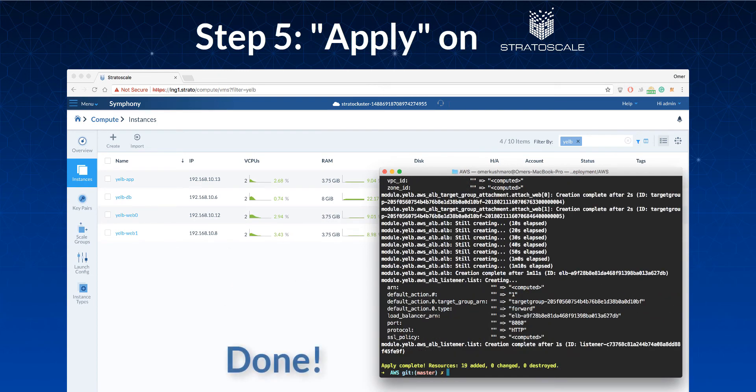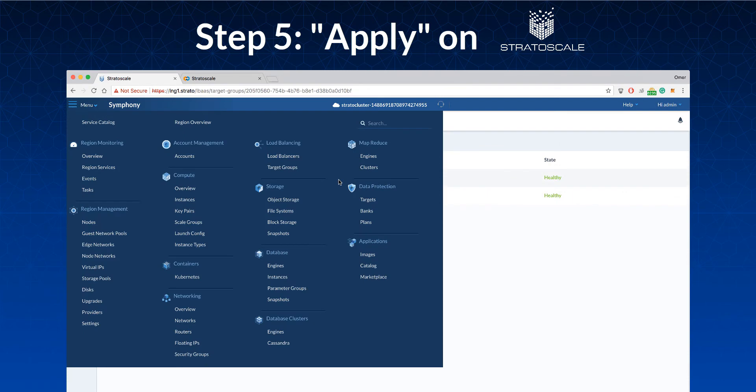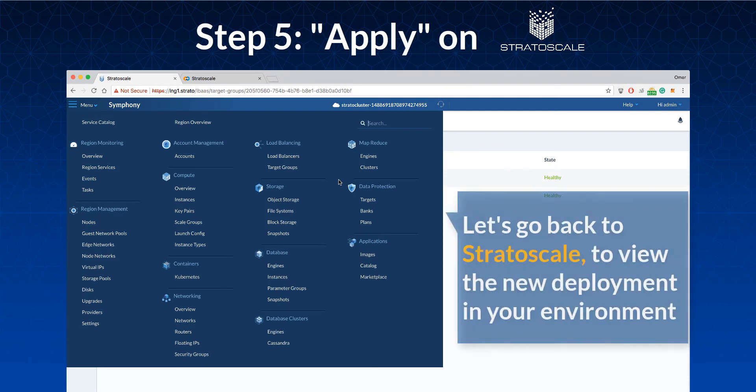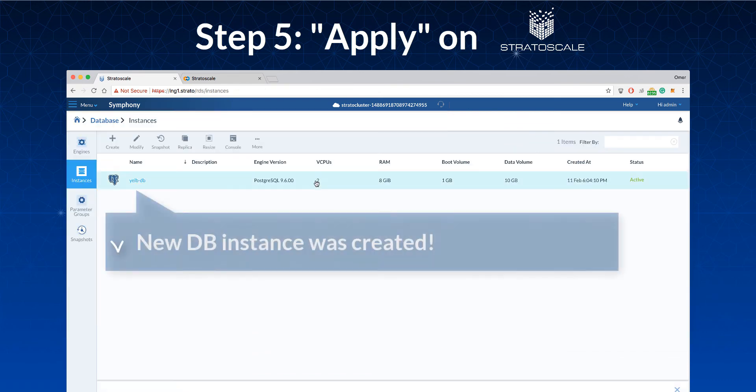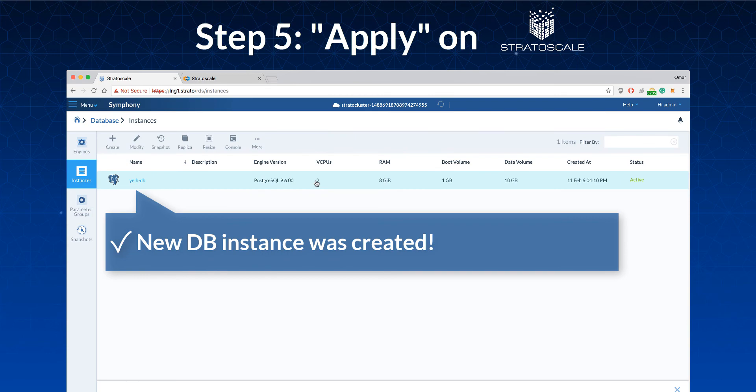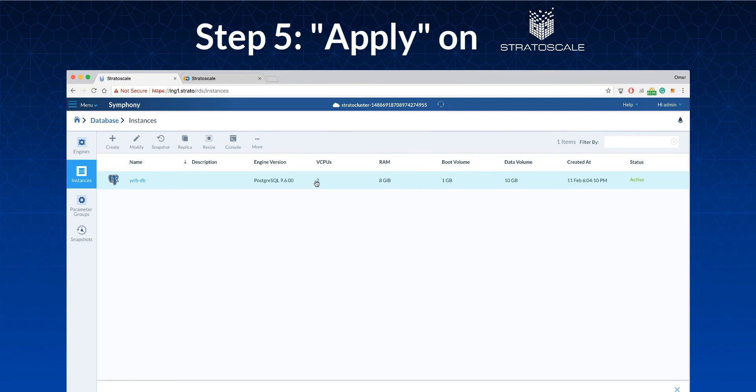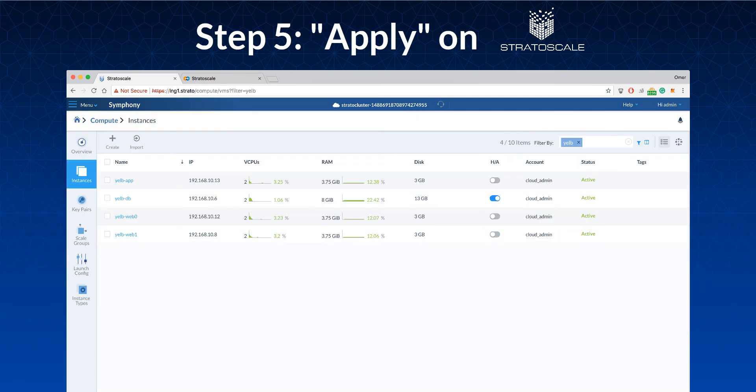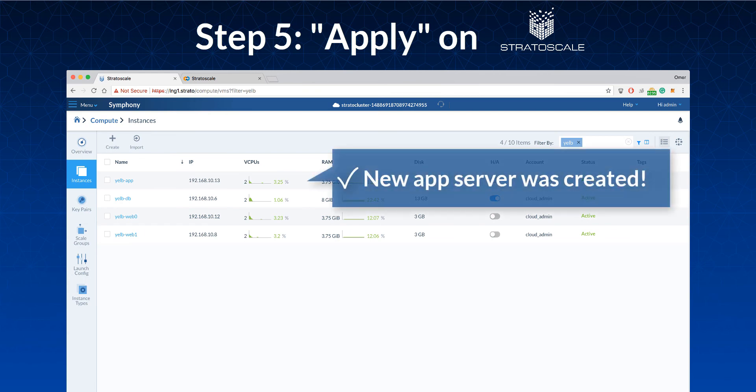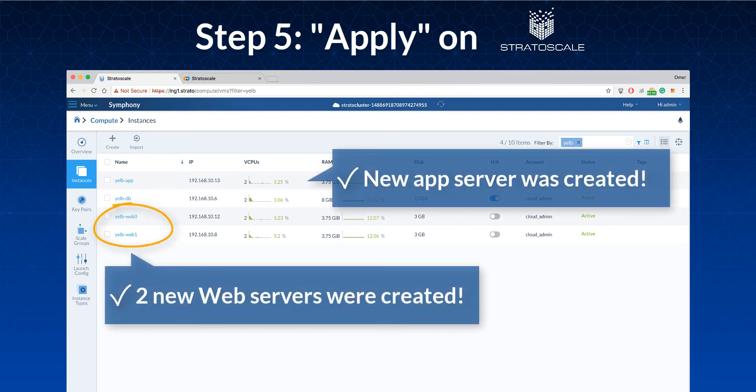The script is done. Let's go to Stratascale to view the new deployment. The new Postgres database instance was created and provisioned automatically. And here are the app server and two web servers.